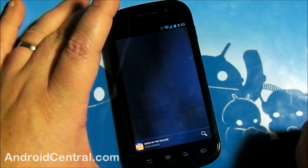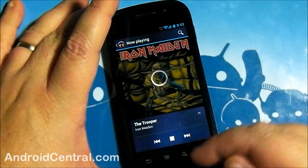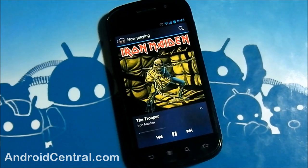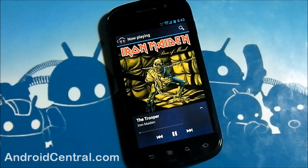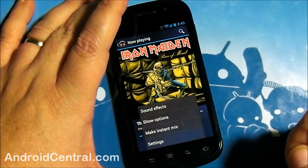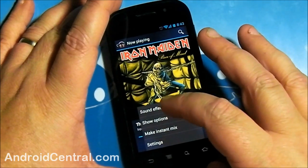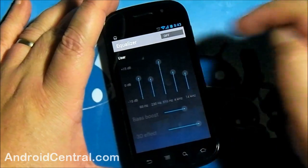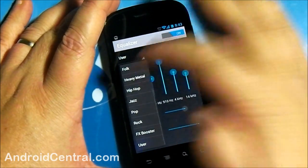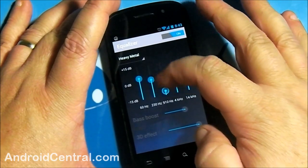Let's grab a song here — this is a good one, one of my favorites. You can see it's pre-buffering there for a second. Now it's playing. It displays your album art as long as you put it in there correctly. You've got a few different options while you're in the now playing screen. One of them is sound effects — it's got a little equalizer built in. You can pick presets or you can adjust by hand, whichever you like.